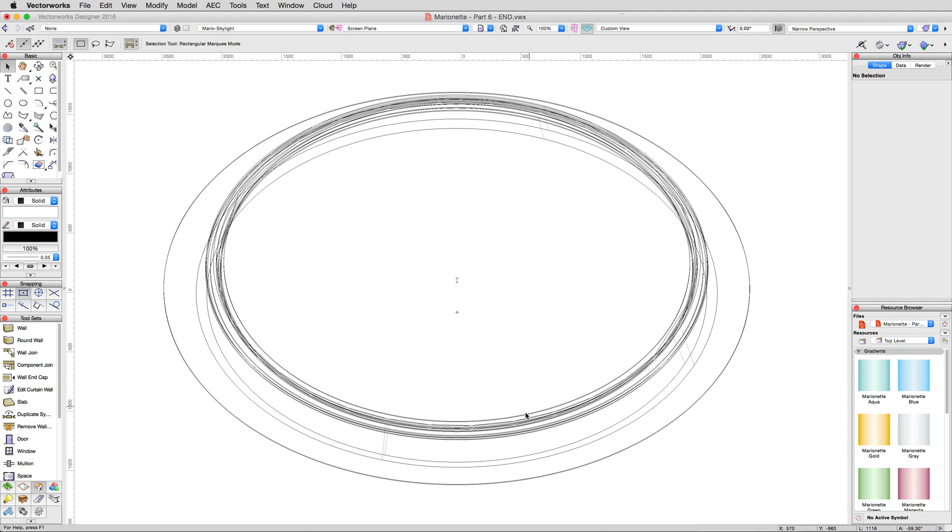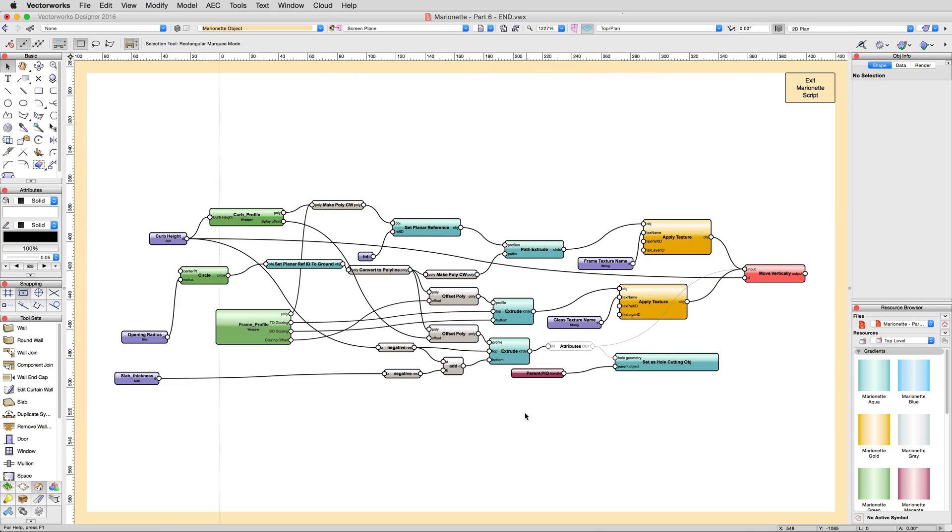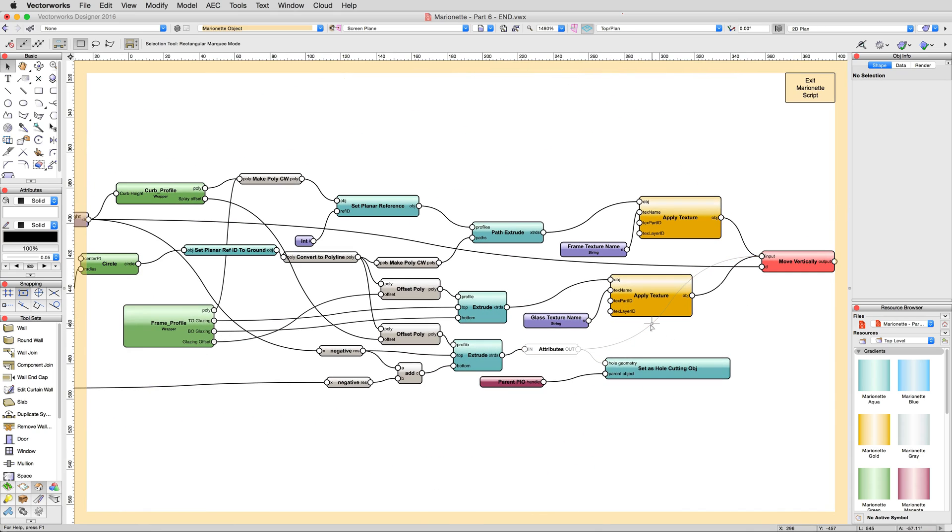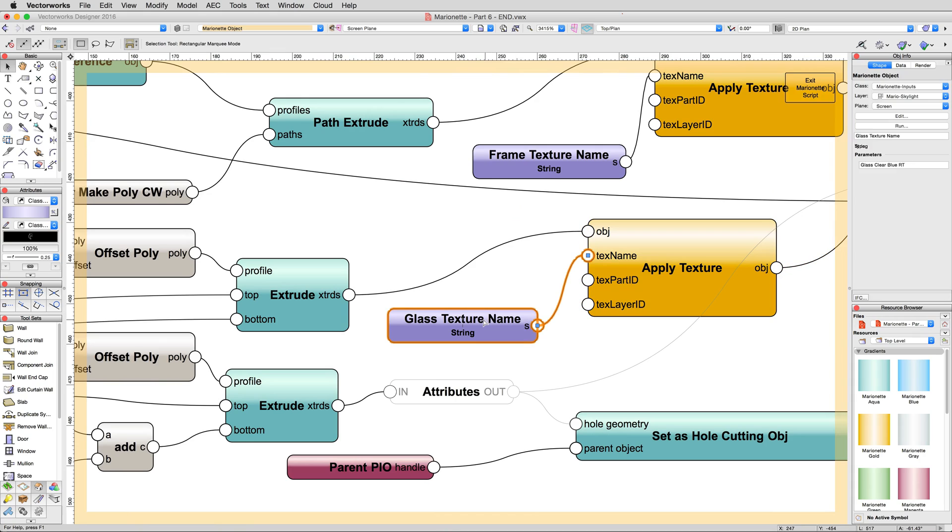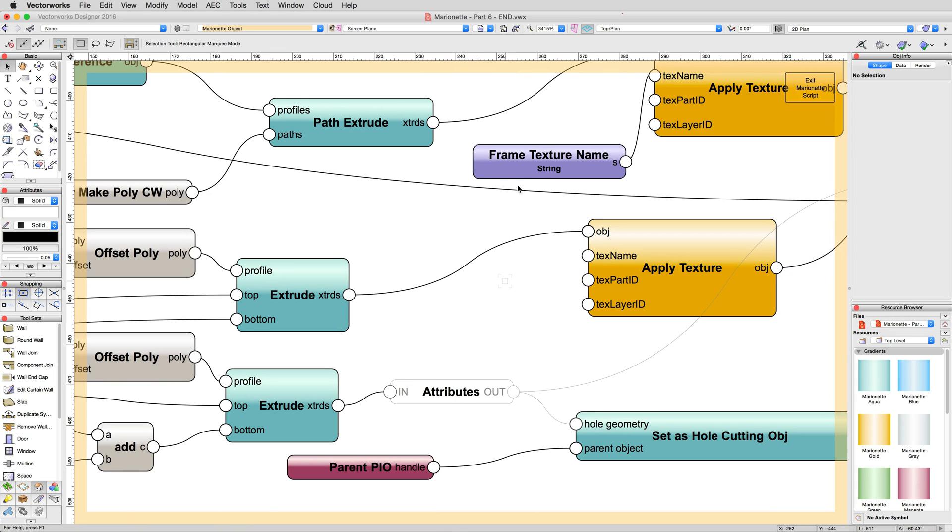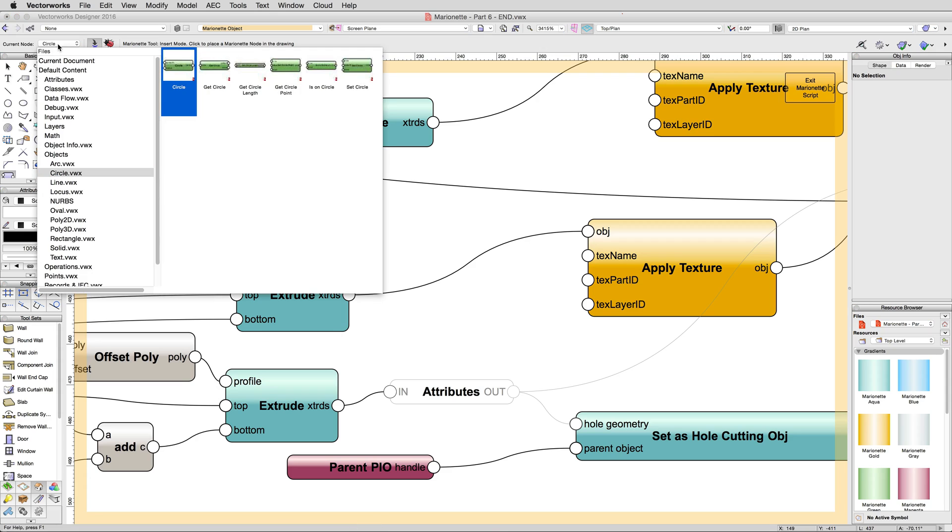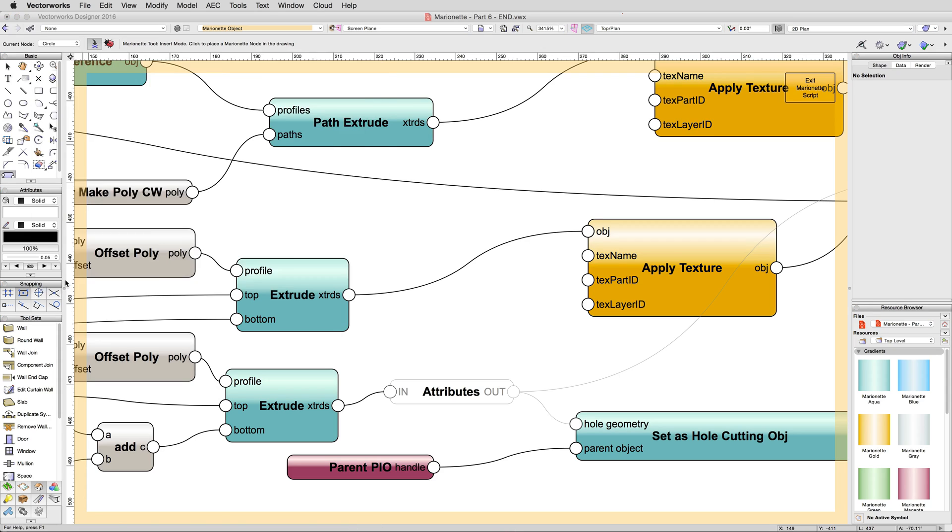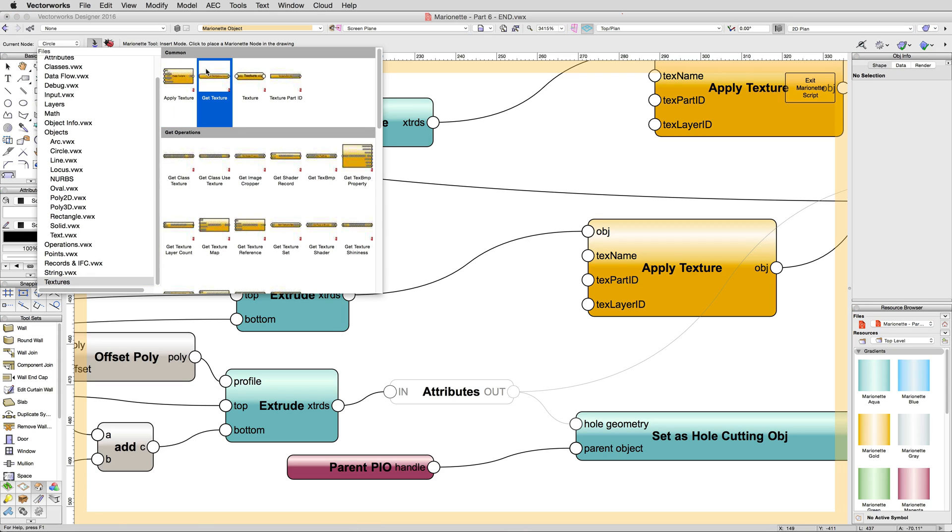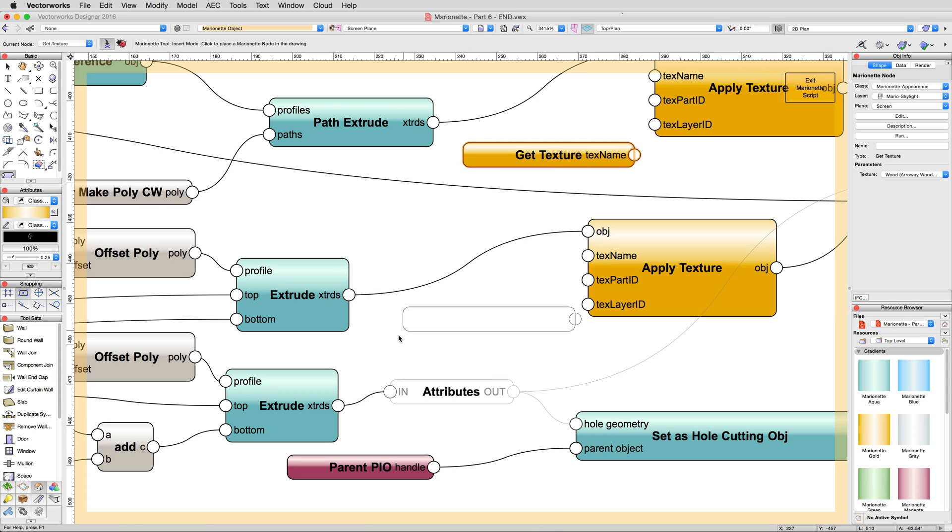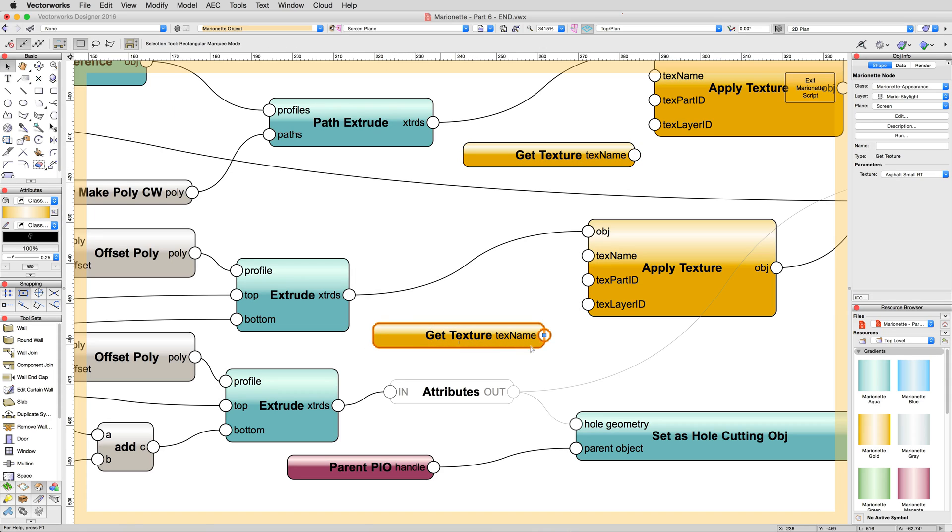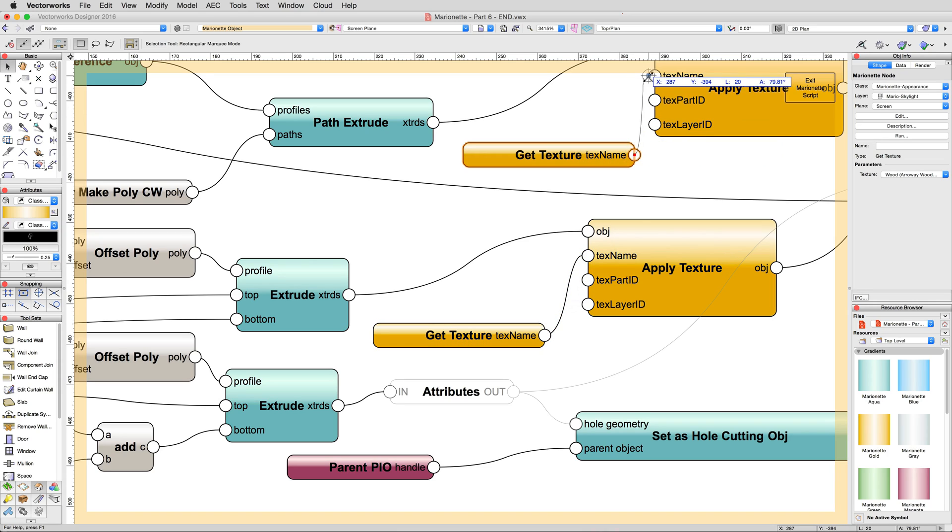Edit the script one last time, then delete the two input string nodes, Glass Texture Name and Frame Texture Name. With the Marionette tool, open the Texture section near the bottom, and place a Get Texture node in the same two places we just removed the two string nodes from. Connect these nodes each to the Texture Name input connections of their respective Apply Texture nodes, and rename the Get Texture nodes Frame Texture and Glass Texture respectively.